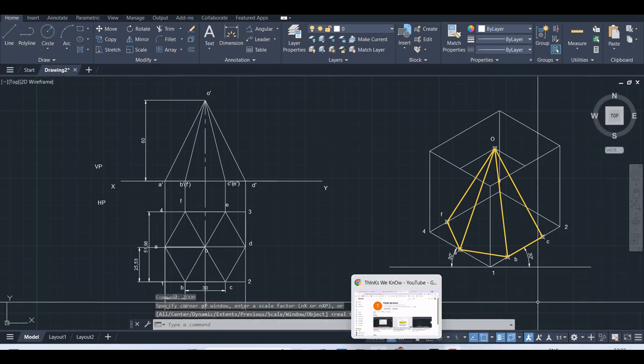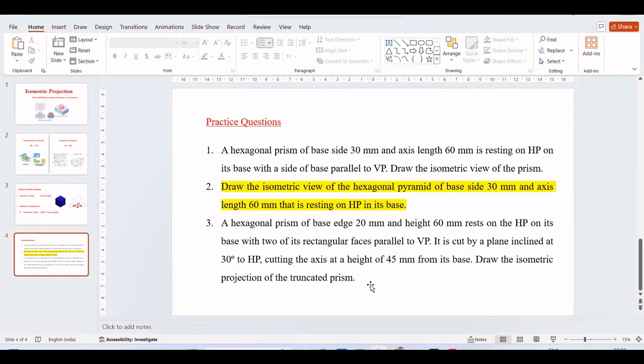The next example is isometric projection that I will explain you in the next video.